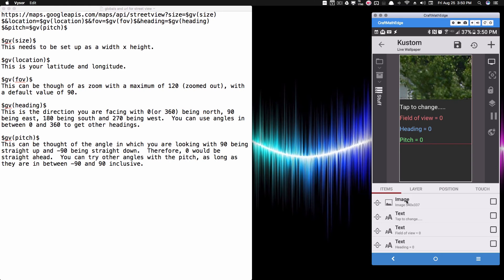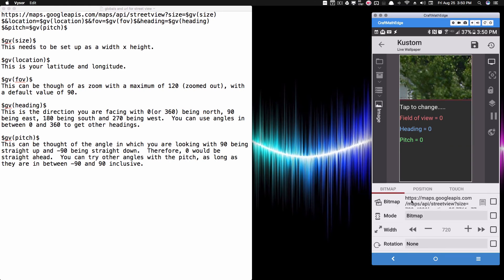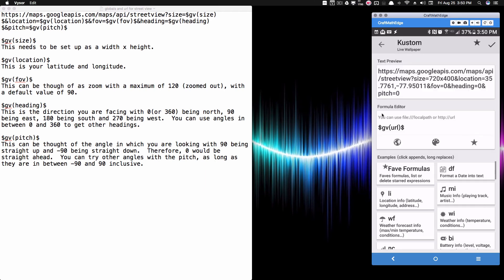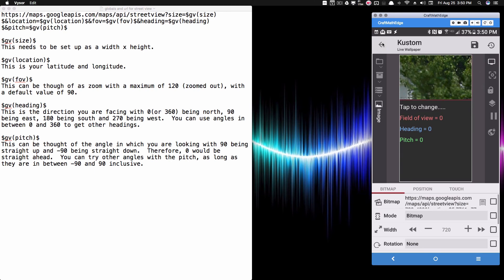Inside the component I have a stack group to keep things organized, and I added an image element set to bitmap. Instead of typing the long URL code directly, I reference GV URL — that last global variable — which returns the full URL into the image field. If I ever need to edit the URL, I just change it in globals. The image width is set to match my screen width.